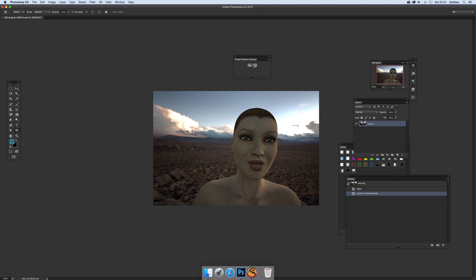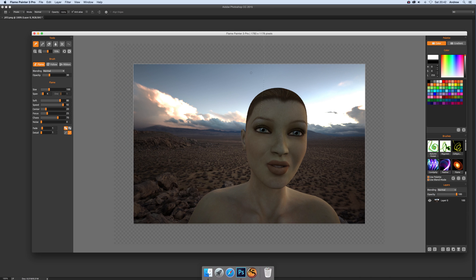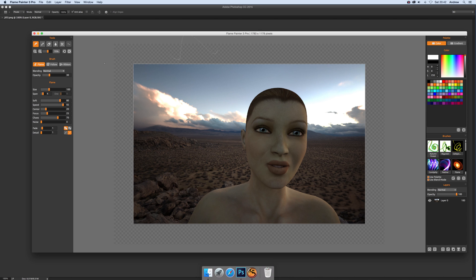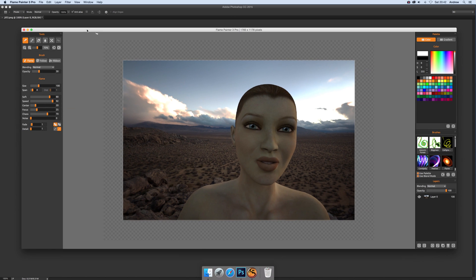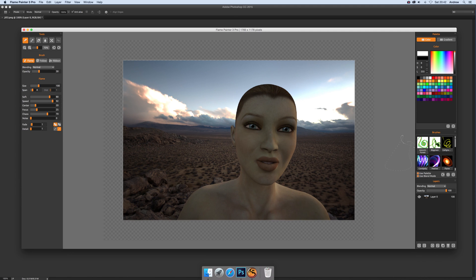Now of course you could actually do much the same with copying, but that'd be too easy. Once you've got the document over there, what you can do then is obviously apply the usual effects. There are some great effects in this Flame Painter 3 Pro, brilliant application.